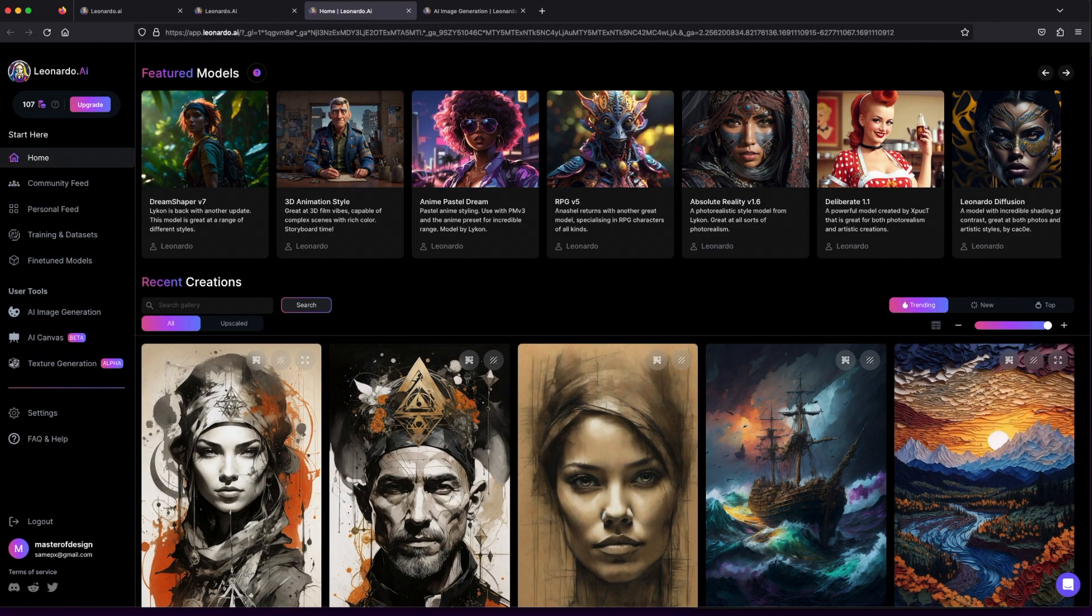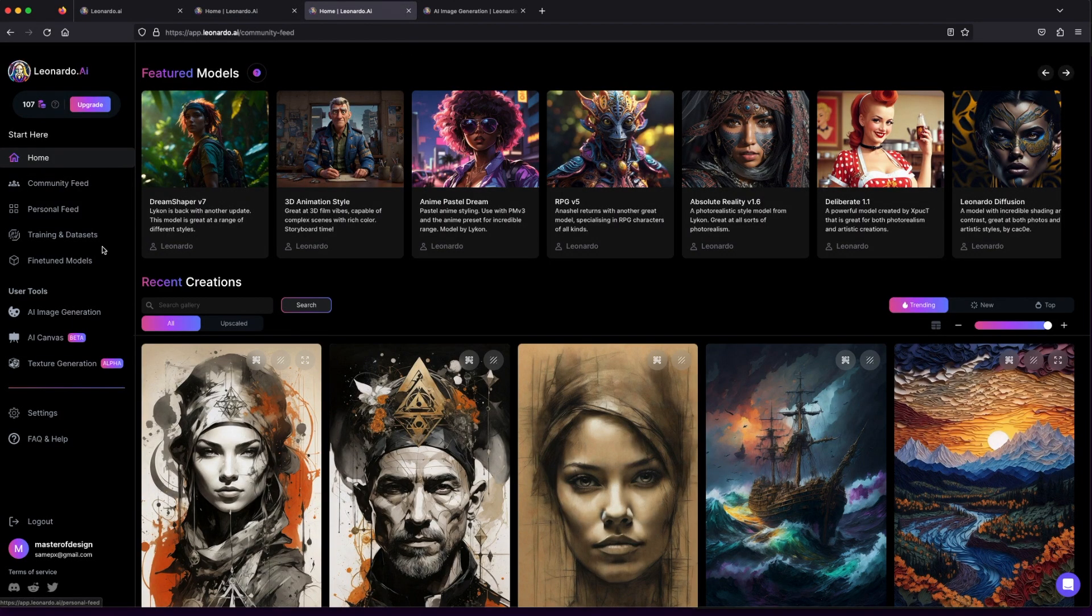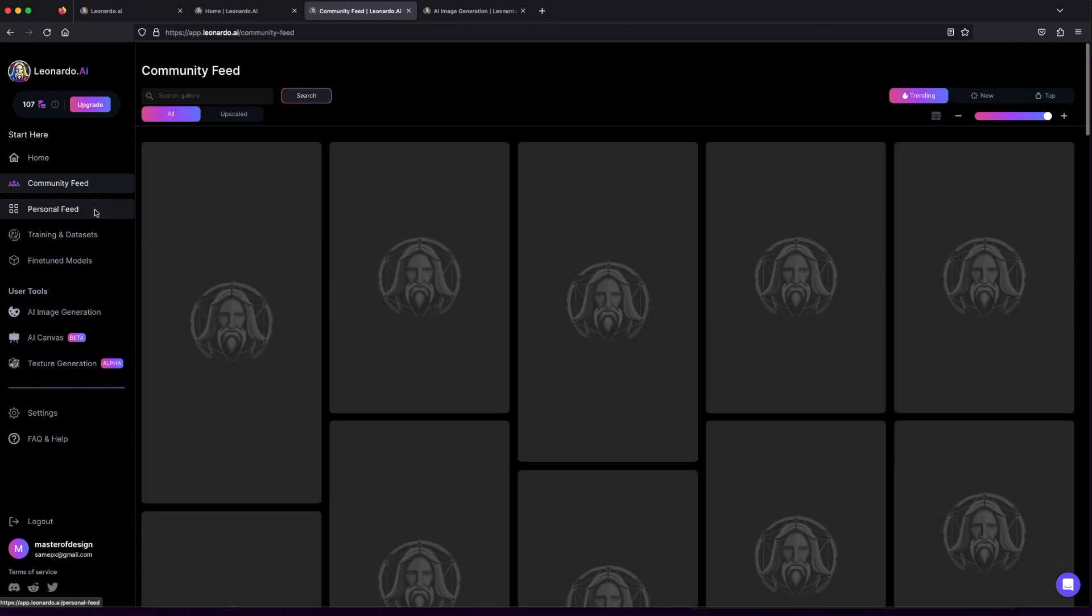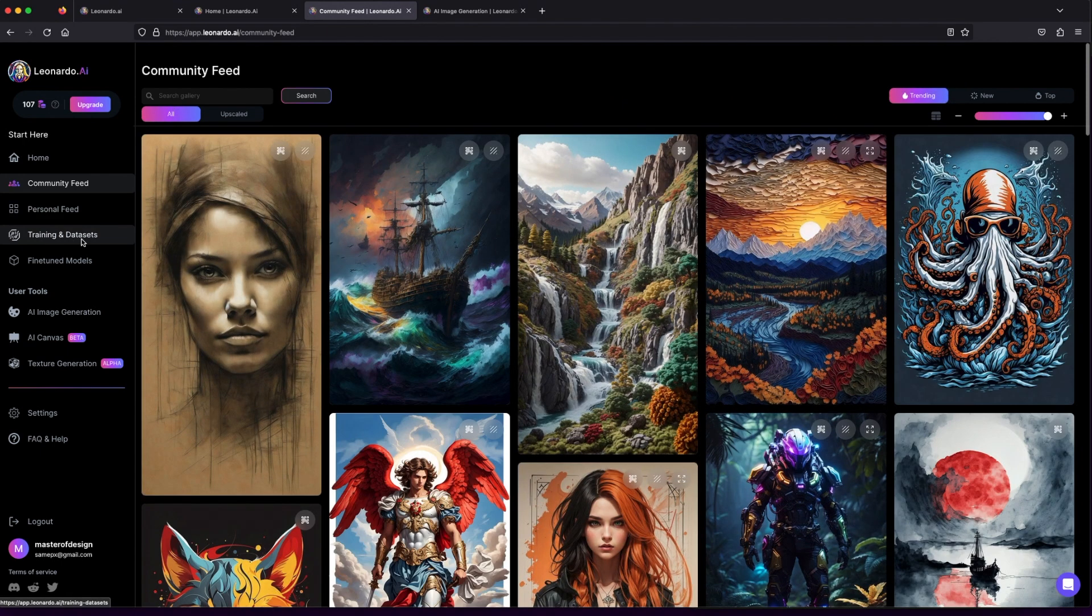Once you're logged in, take a moment to explore the community feed. Delve into the incredible works, inspiring prompts, and fascinating datasets that fuel this creative hub.